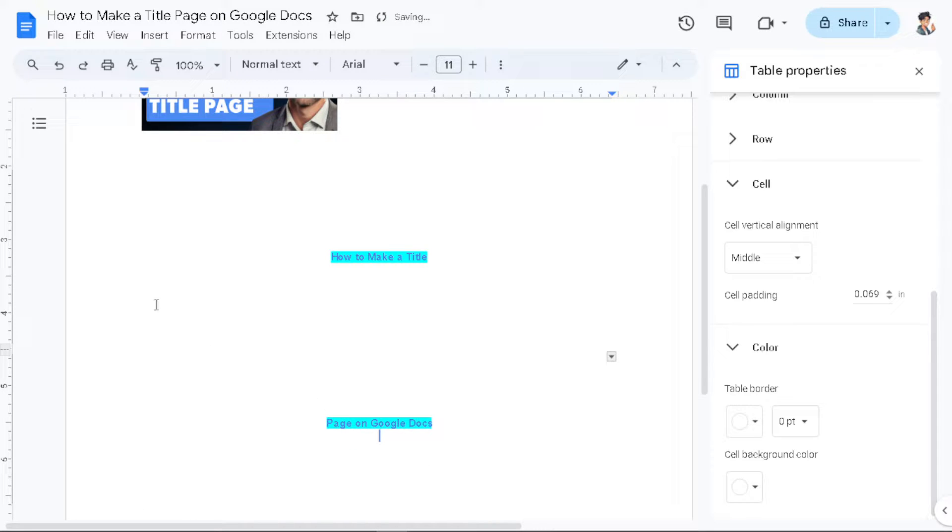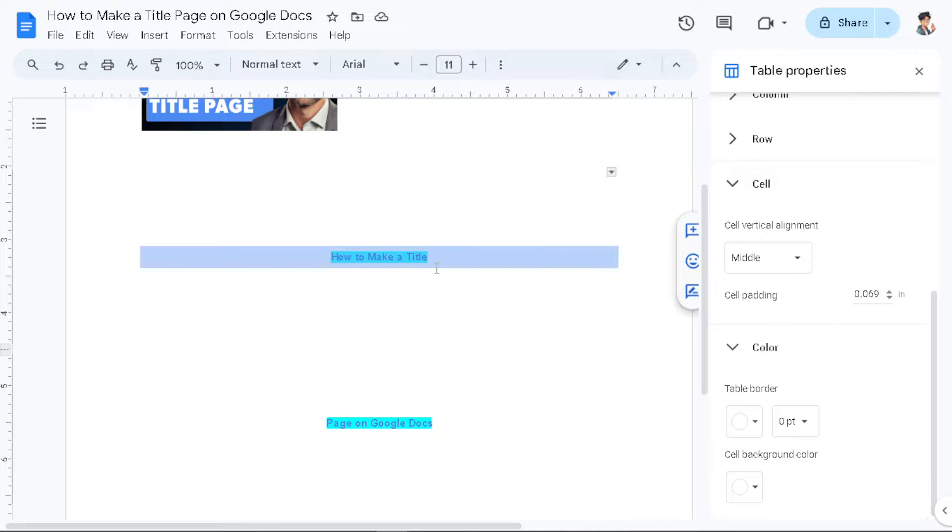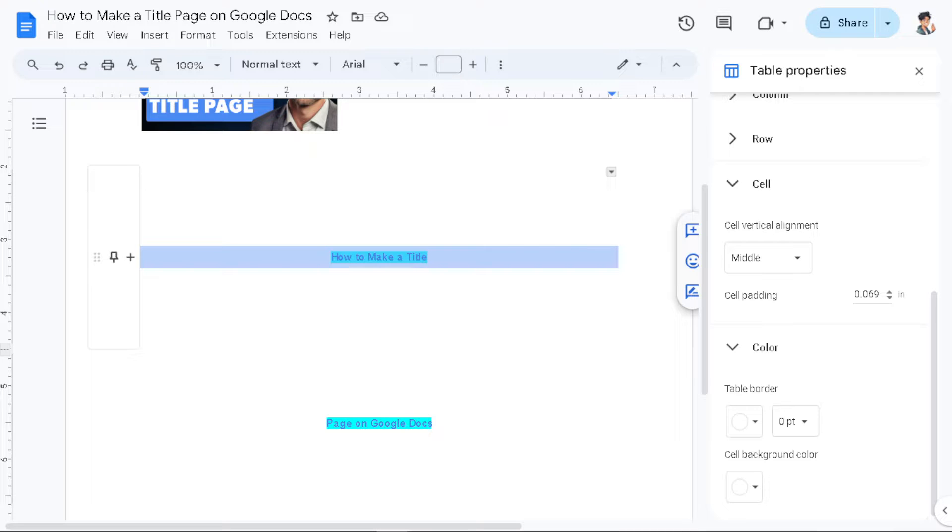But of course you need to tweak that setting for now because in certain contexts such as academic papers or legal documents, a title page may be required as part of formatting guidelines. It ensures compliance with standards and avoids potential penalties for non-compliance.